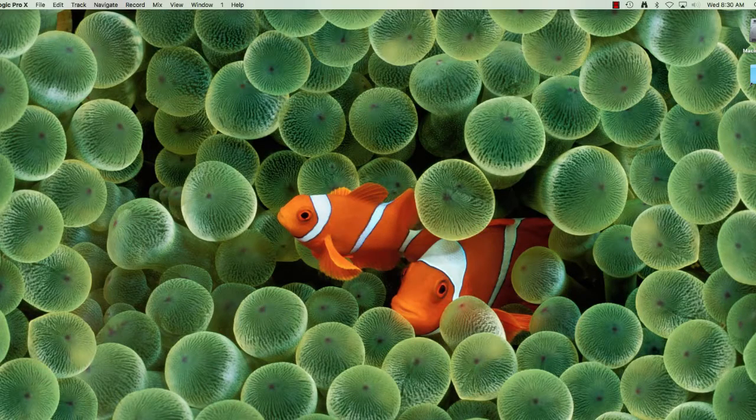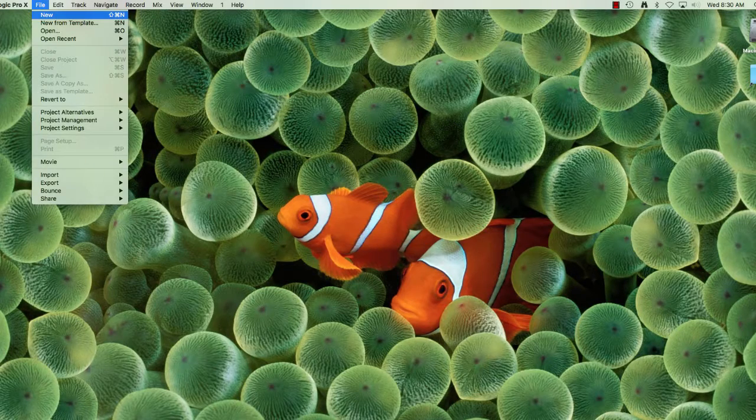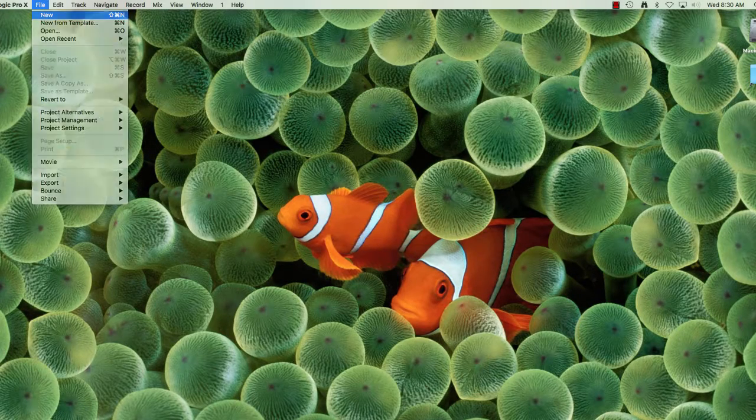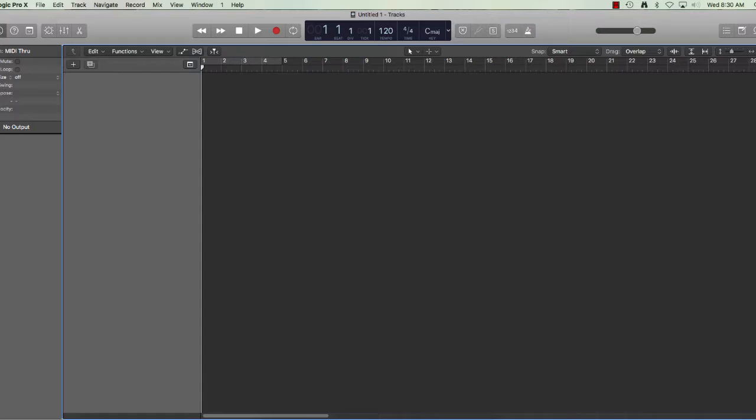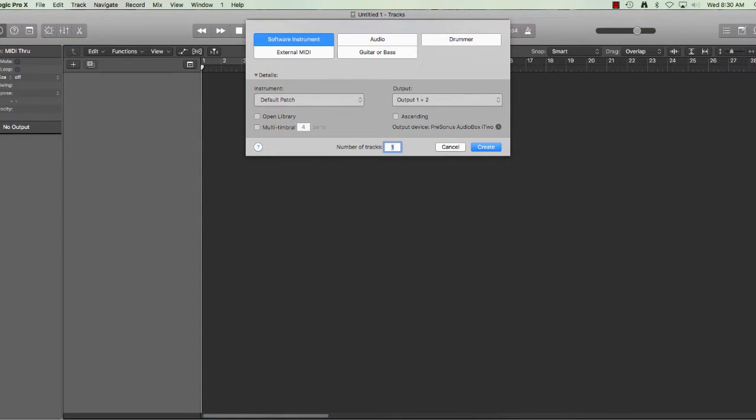From the file menu, make a new file and use a software instrument and create.